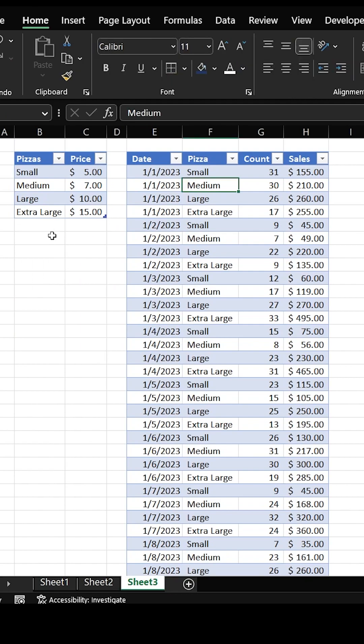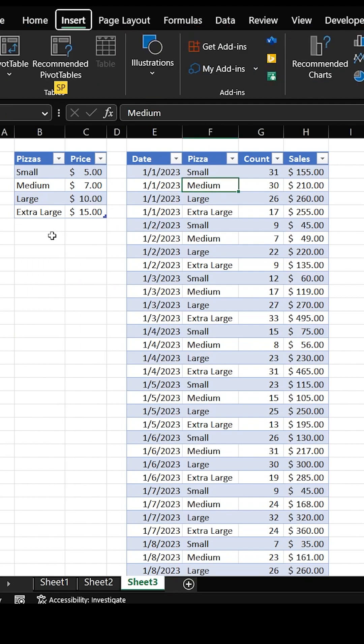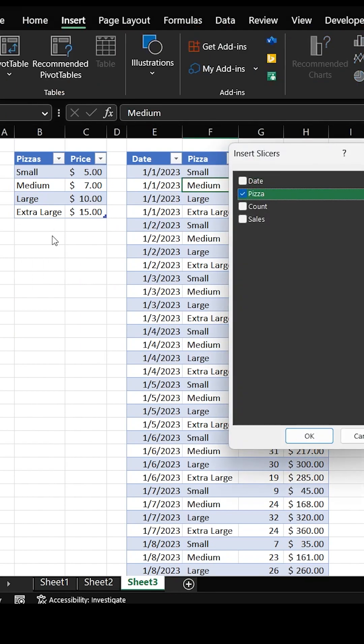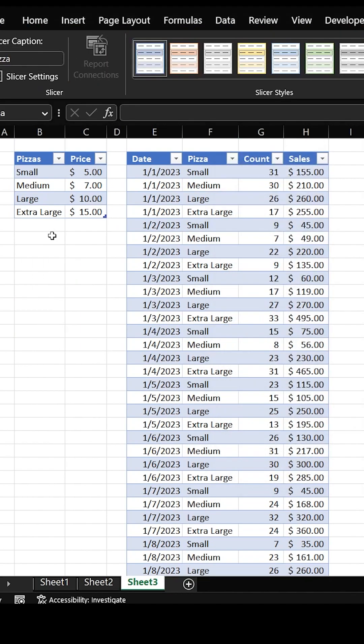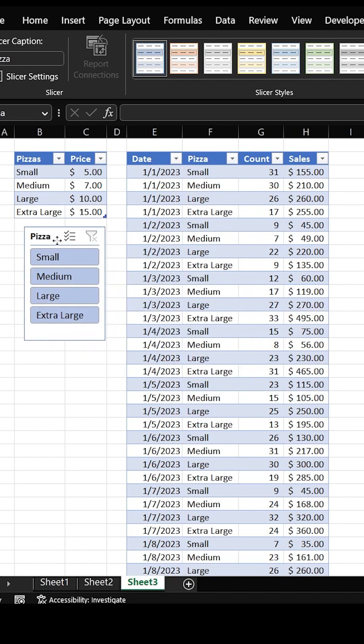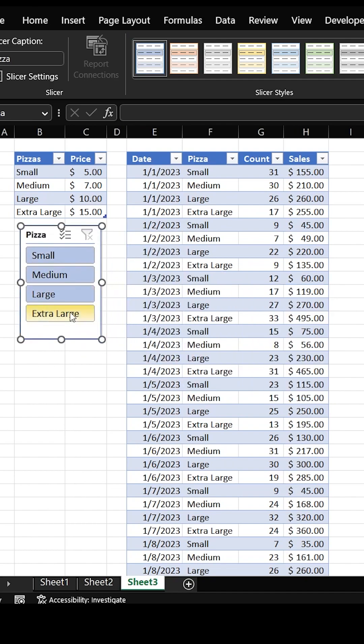If I re-add the slicer — Alt-N-S-F, choose my pizza again — would you look at that? It's in the right order. Hope that helps. Thanks for watching.